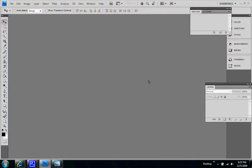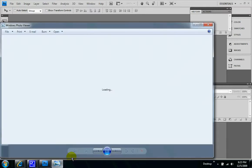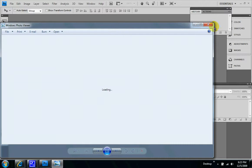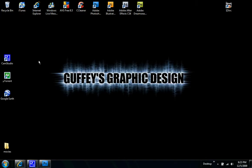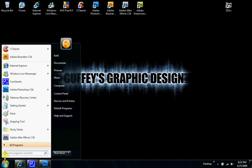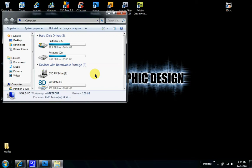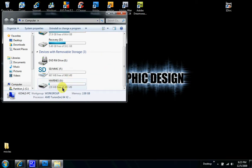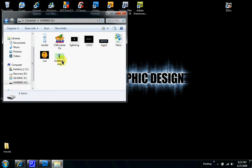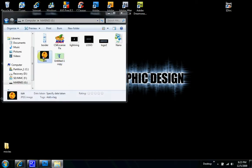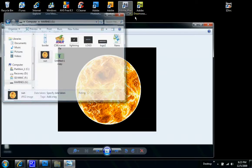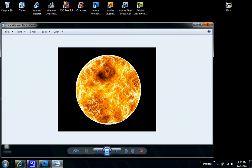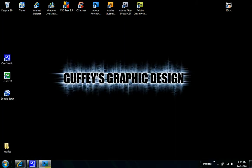Hey guys, today we're going to be working in Photoshop CS4 and making a fireball type yellow effect, something like this. It's going to look a little like this, so let's get started.